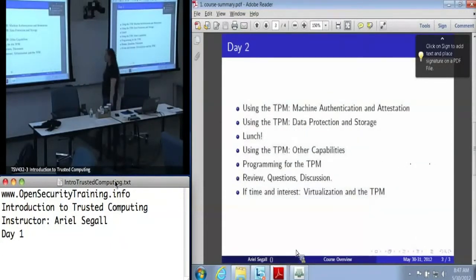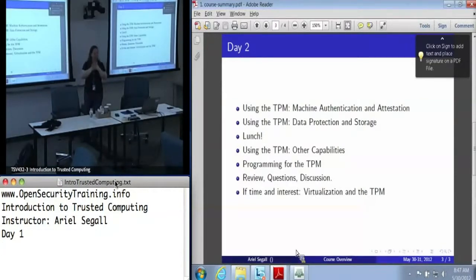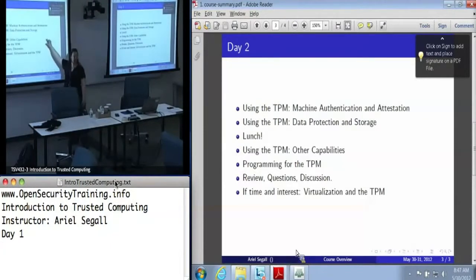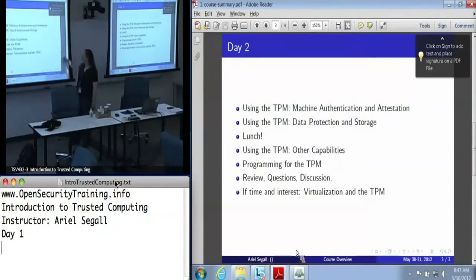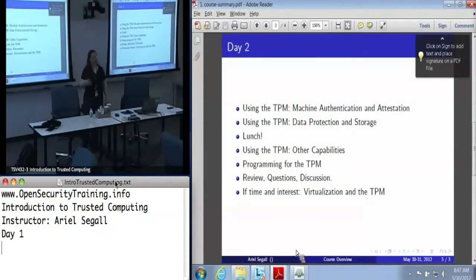Tomorrow we're going to be continuing the deep dive. I'm focusing on functionality — we're going to talk about authentication and attestation with the TPM, which is really where my heart lives, but also data protection and storage, because I know a lot of people are very interested in TPMs for those purposes, and some other things like those timing techniques that Zeno is talking about. We will talk about programming for the TPM, although that talk has a lot more to do with why programming for the TPM is a pain than how to actually do it.